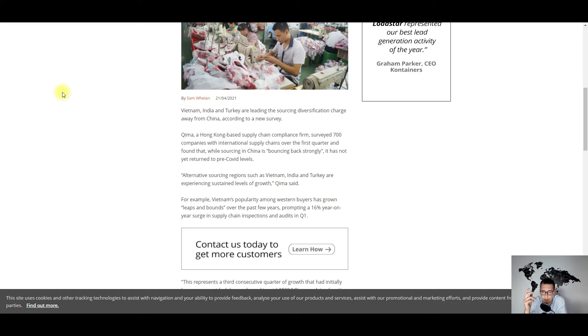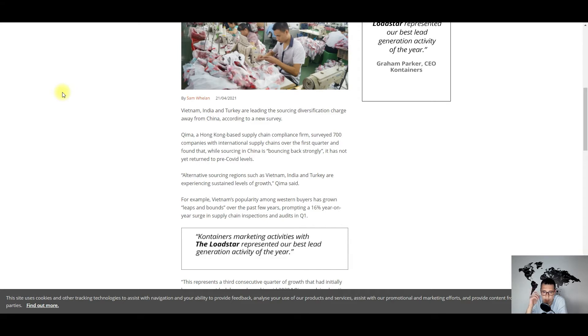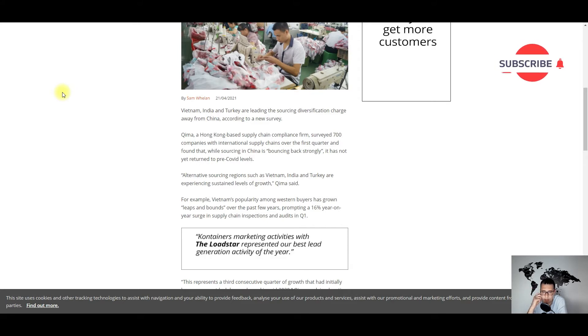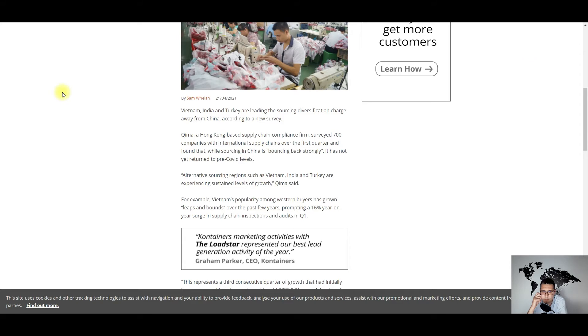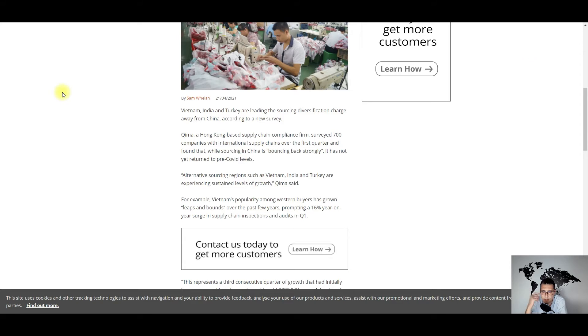It seems that companies are trying to diversify their sourcing strategies, and although China is still an important player, alternative players like Vietnam, India, and Turkey are very feasible as well.